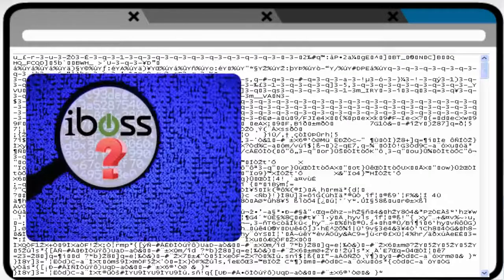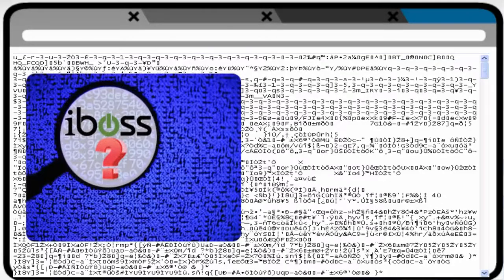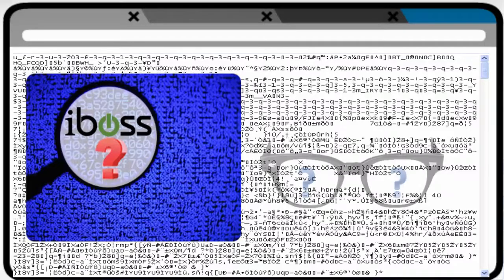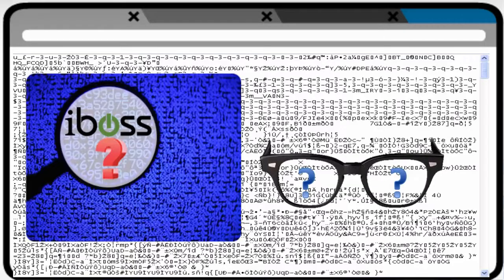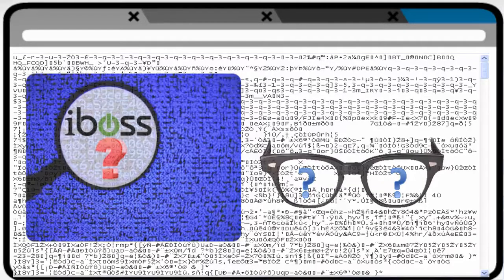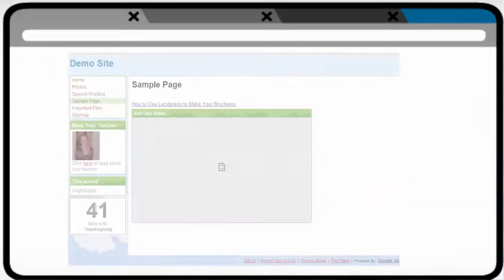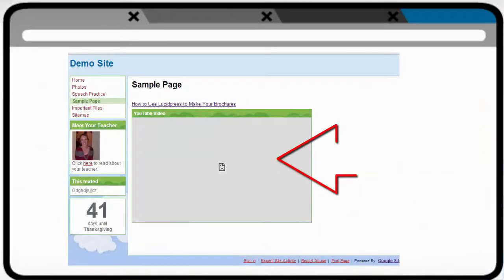but it also makes it impossible for the iBoss filter to distinguish between good and not good content on many pages, because everything on the page is encrypted. As a result, you have probably noticed blank spots or error messages in places you have embedded YouTube videos on a Google site or in Schoology.